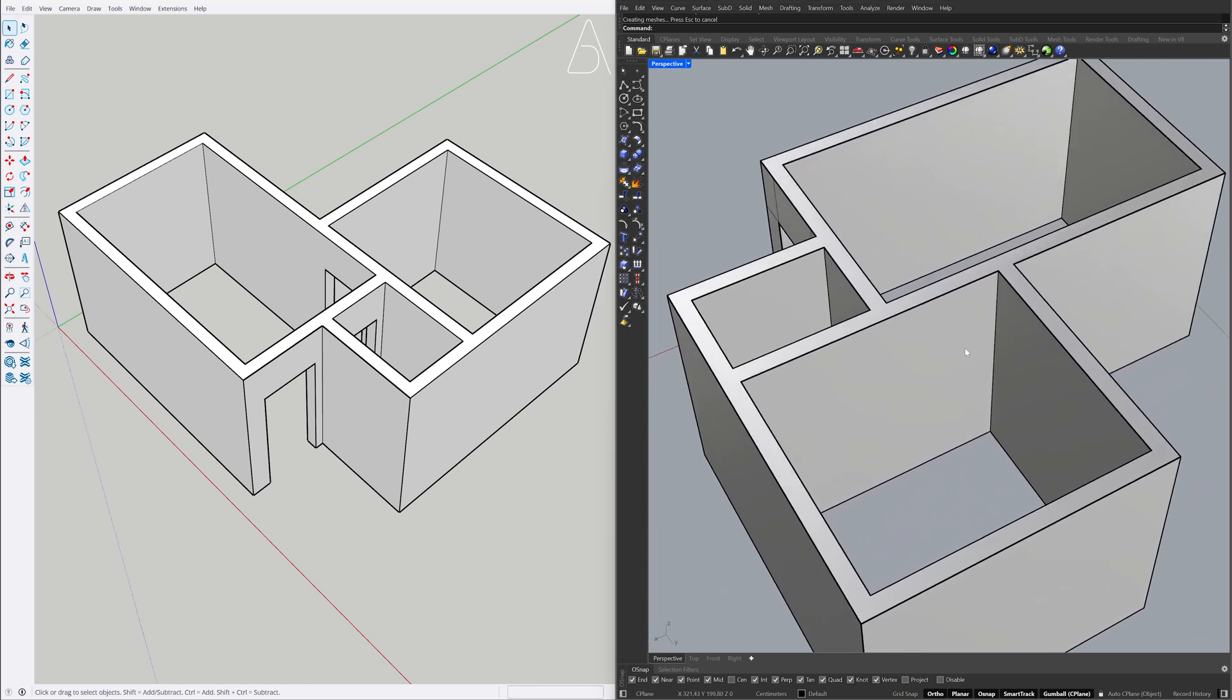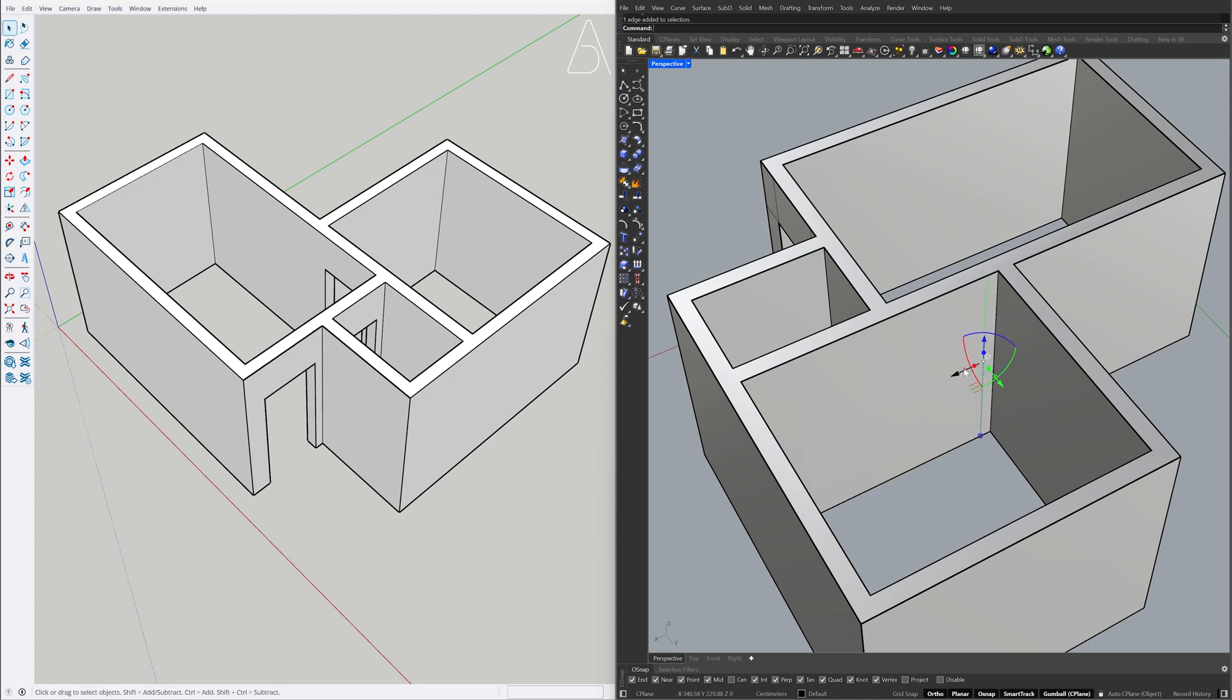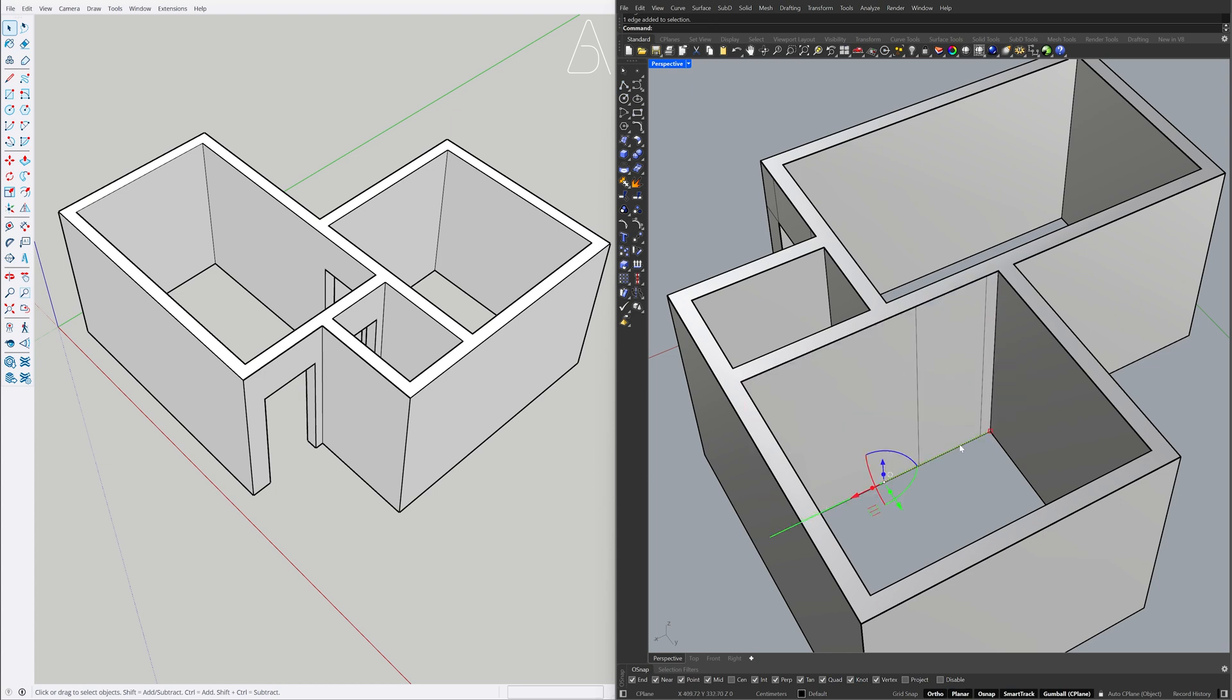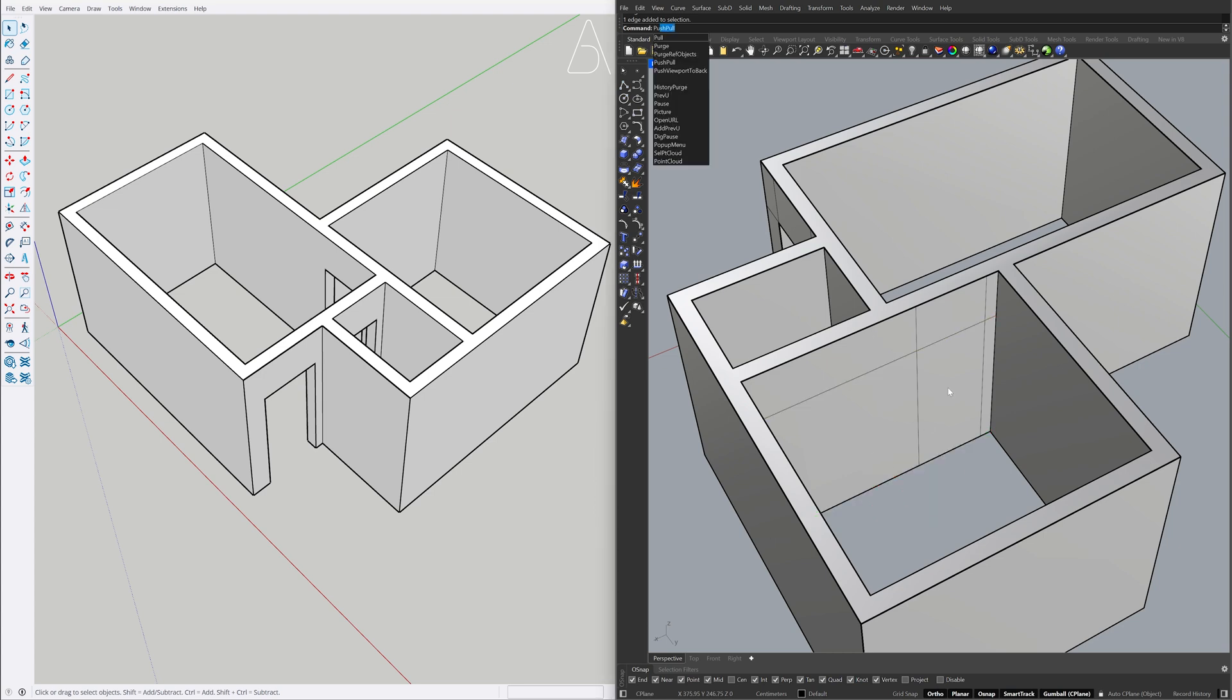Hold Ctrl plus Shift to select the edge. Hold Ctrl to copy 15, hold Ctrl to copy 90. Select the edge, copy 210. Push-Pull.